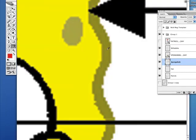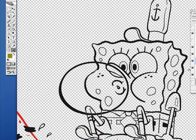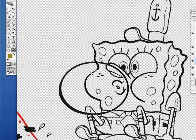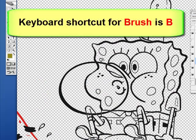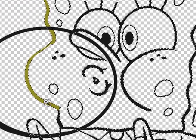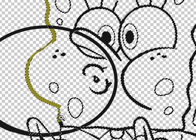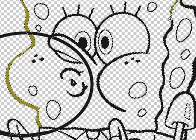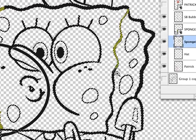I'll hit I to take a sample of it. Now let's start painting by hitting B. I'll get all of this stuff that is the outside of SpongeBob.